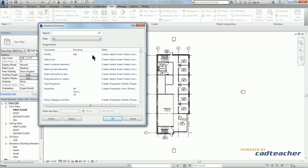So this will give you a list of all the existing shortcuts within Revit. For the Modify command, we have MD. Properties, we have PP, Control and 1, and VP.